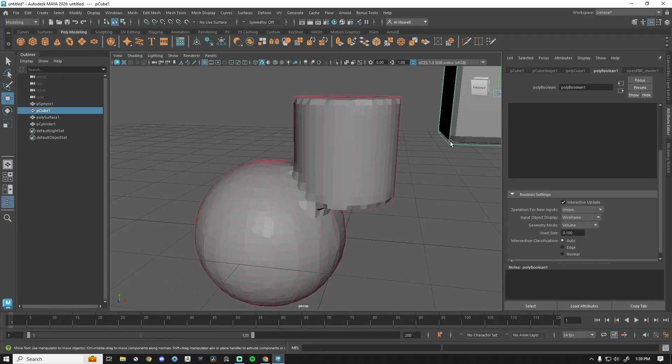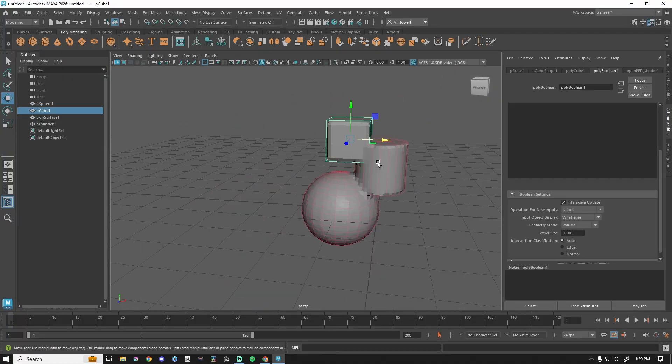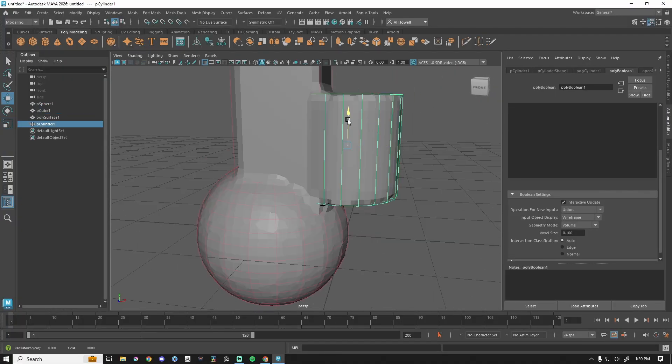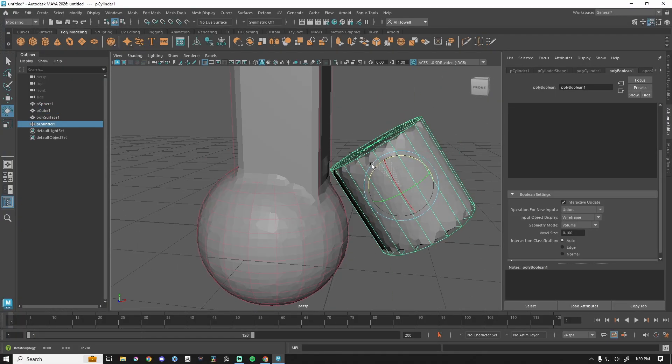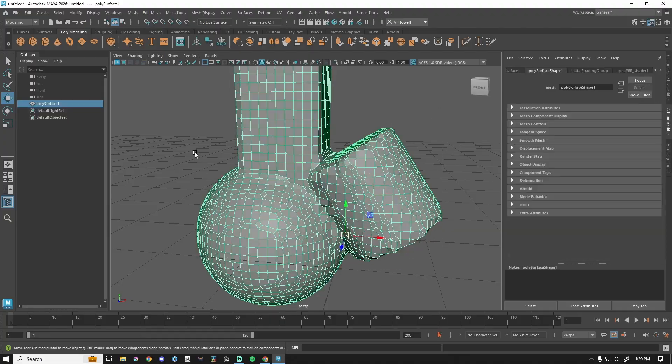Maya 2026 just came out. Let's go take a look at their new feature. This is called Boolean Volume Mesh. This is probably the biggest feature of the Maya 2026 release.